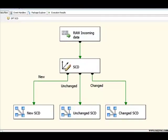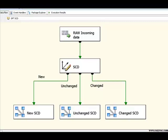Right, so what we did in the last section was compare the slow changing dimension component and the table difference component in the same data flow. What we're going to do now is test them both for pure performance. So, what I've actually done is created two new data flows and basically broke the existing data flow into two. So, we have one data flow that works solely on the slow changing dimension component, and that's the one you can see here at the moment. You can see here at the moment we've got data coming in from our raw file, it's the same raw file as before. It's going to our slow changing dimension component, and we have those same three outputs.